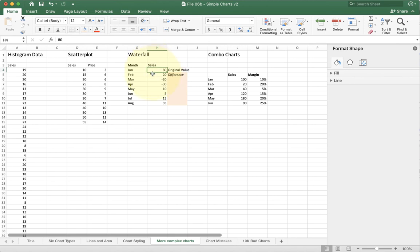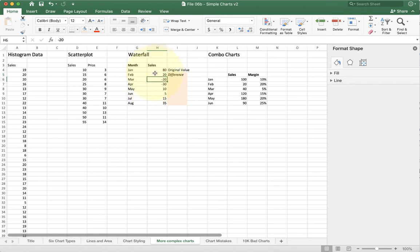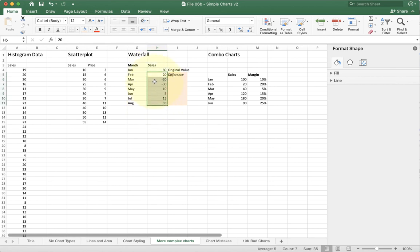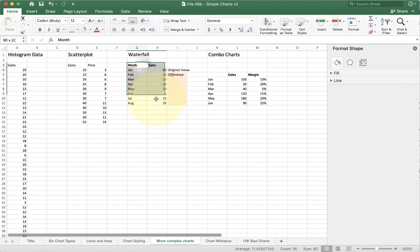In other words, for the example that I have here, January starts with $80 worth of sales. In February, February doesn't have $20 of sales. Instead, it's going to have a 20% increase or a hundred. March has a $20 decrease. So we're getting 80 plus 20 minus 20. We're back down to where we started again. April goes down even further. So that's the key thing here. You have to use the difference for everything except for the first one.